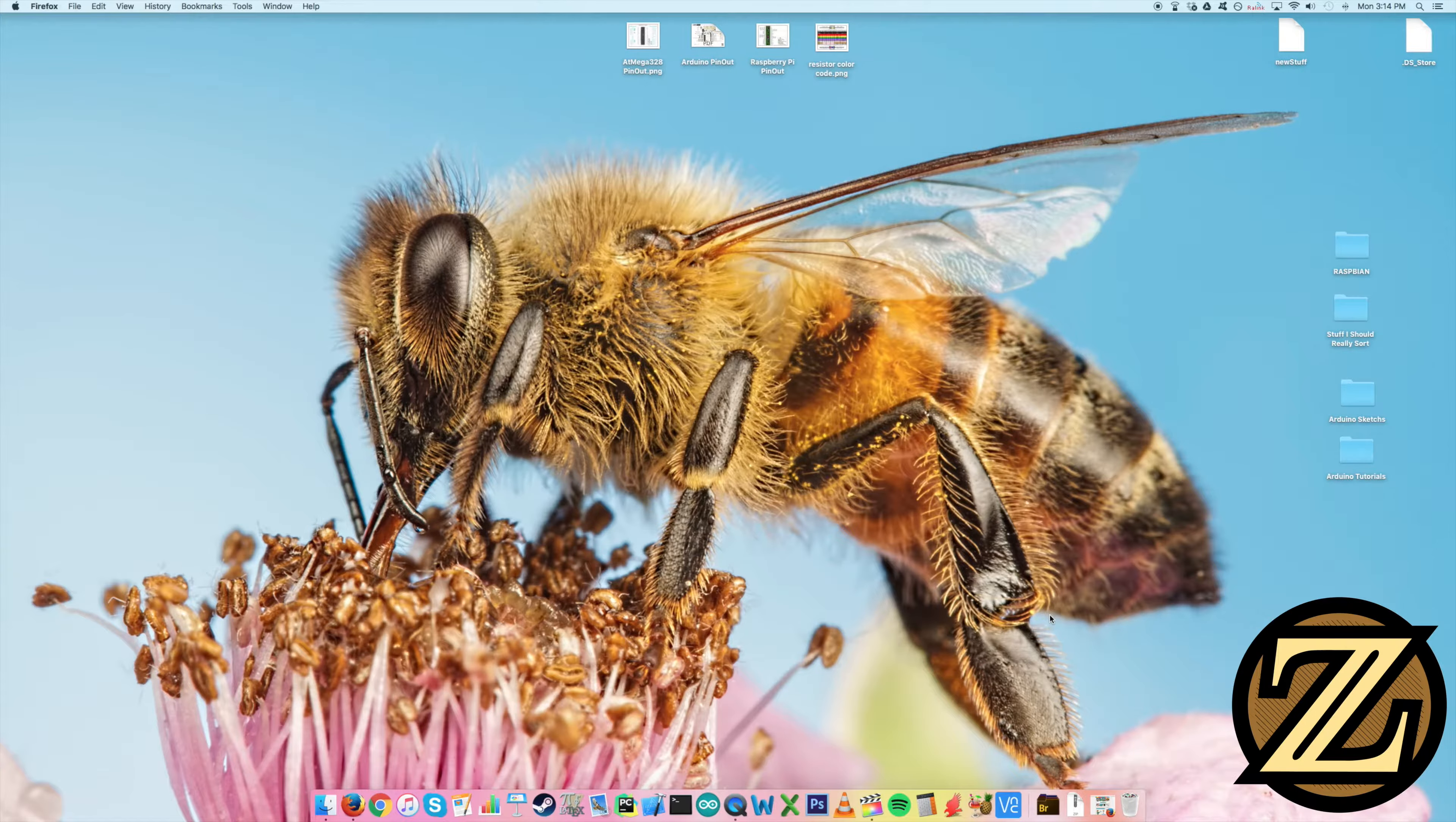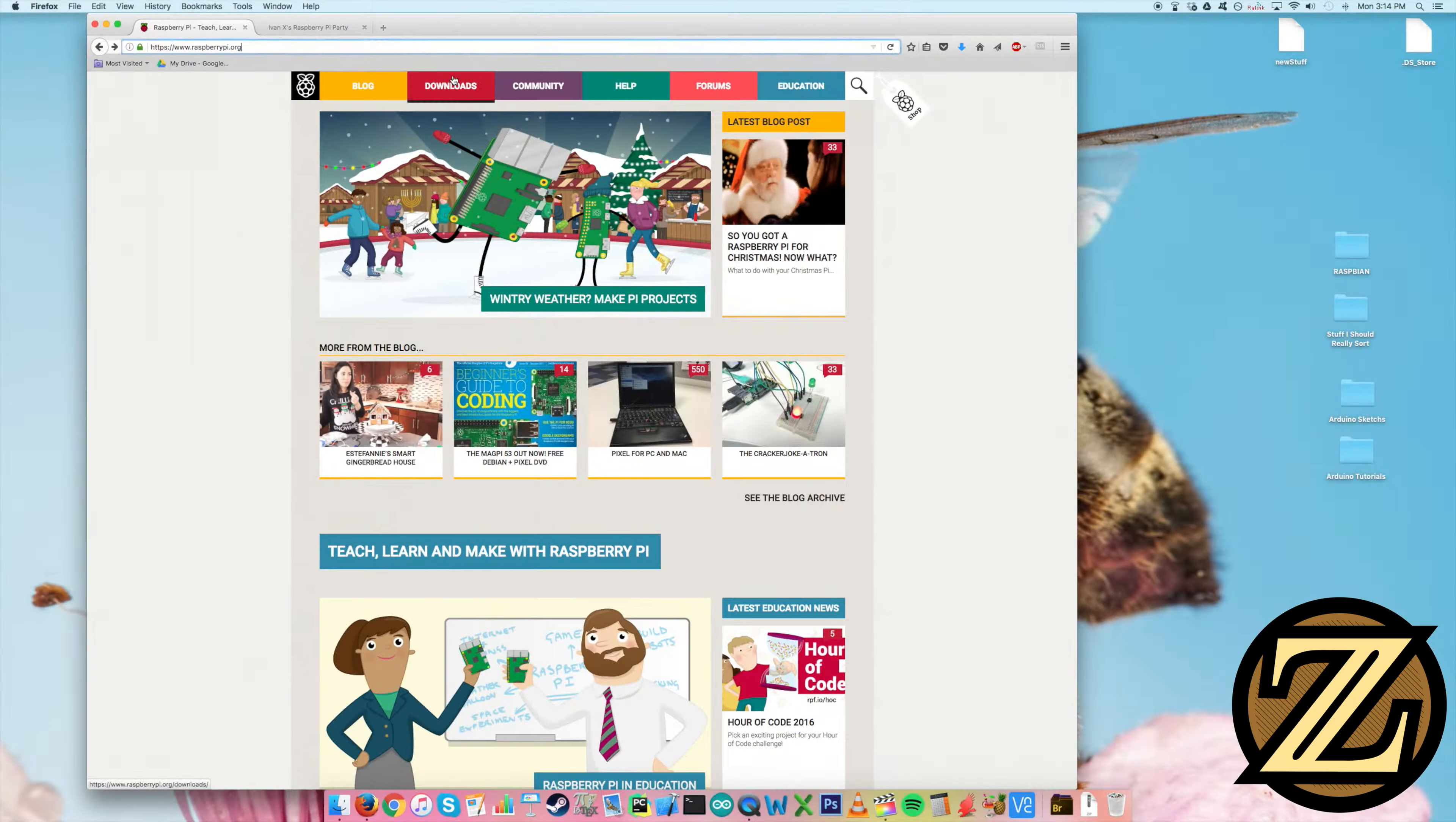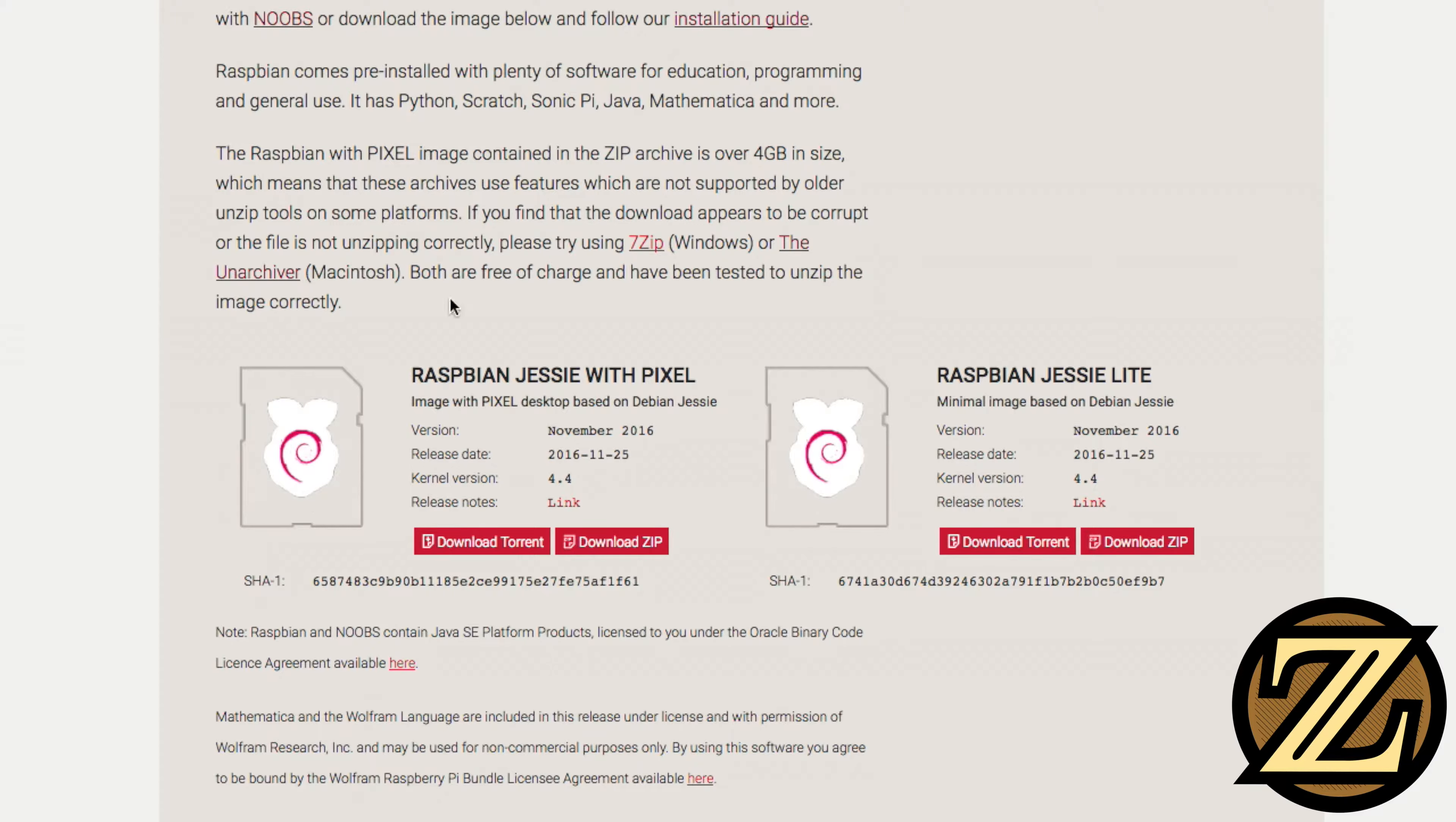The first thing you're going to want to do is open up your internet browser and go to raspberrypi.org. Here click on Downloads and then click on Raspbian and then you're going to want to download Raspbian Jessie with Pixel Operating System. You have two ways to do this: you can either download via torrent client or you can download the zip file directly off of the website. This takes quite a bit of time so you can pause here and download. I've already downloaded this so I'm going to move along.